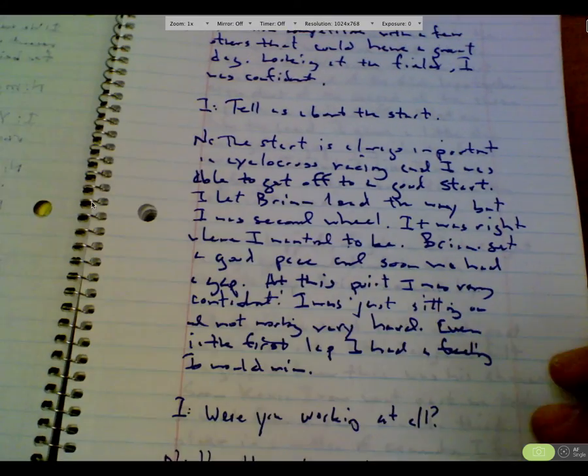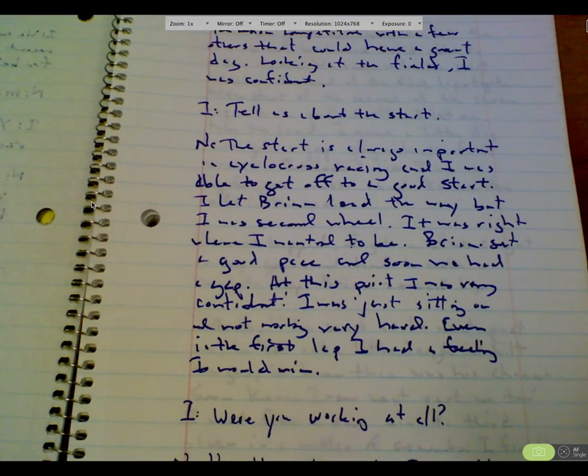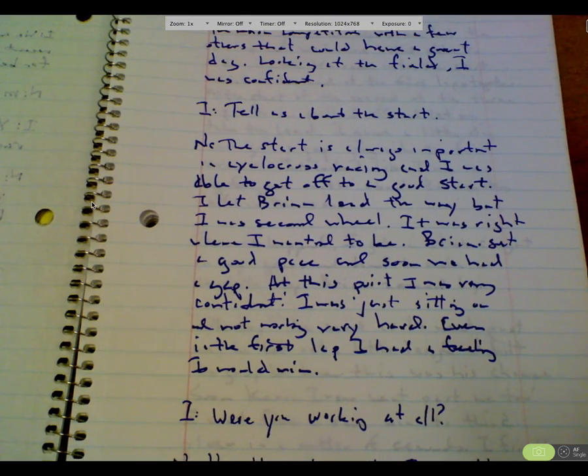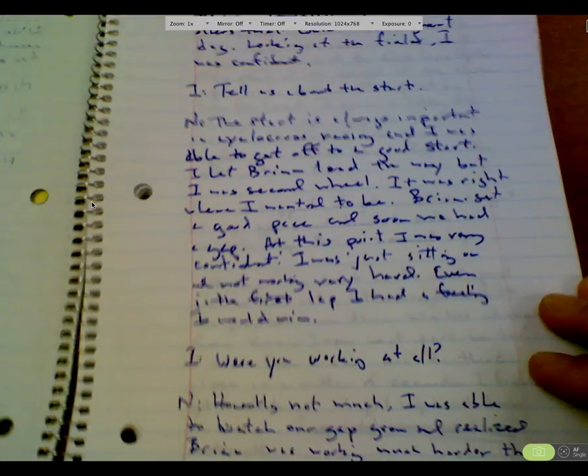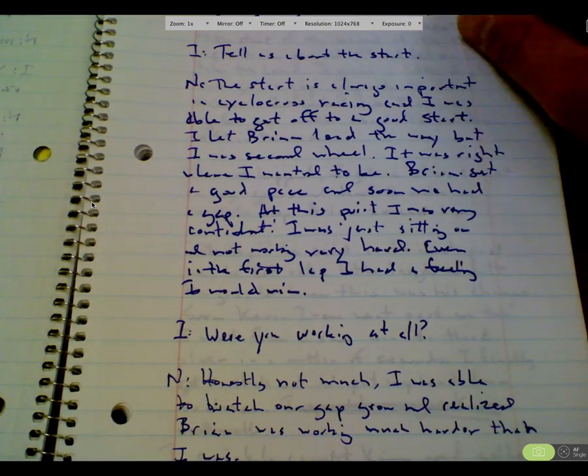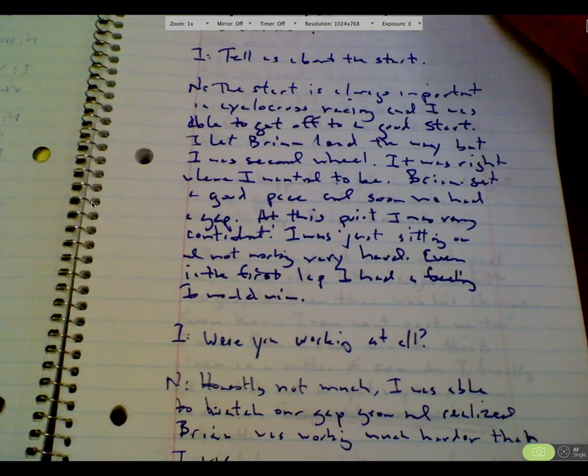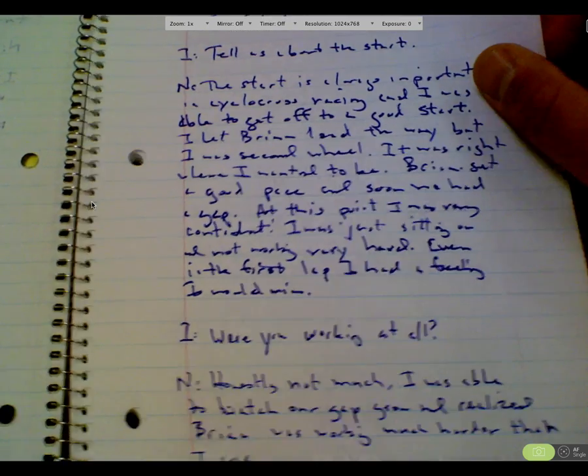At the end of the last one, the interviewer asked, I'd been sitting on Brian's wheel, and the interviewer asked, were you working at all? And I respond with, honestly, not much. I was able to watch our gap grow and realize Brian was working much harder than I was.